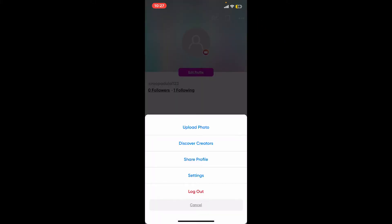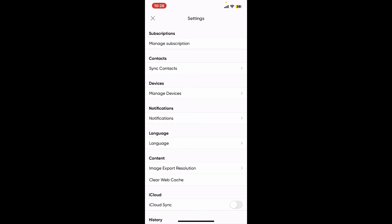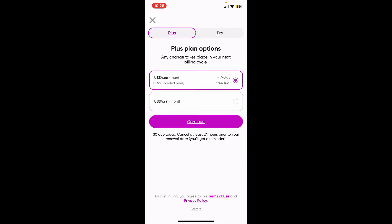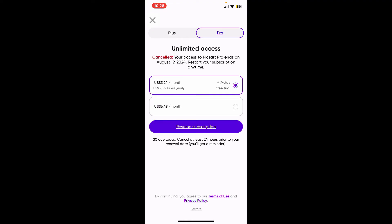Now click on the settings button and on the next page click on the manage subscription option. Go ahead and choose the options - that is plus plan option and the pro plan option. Select anyone and click on the subscribe option.